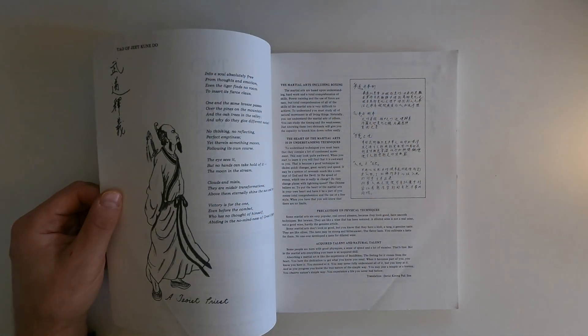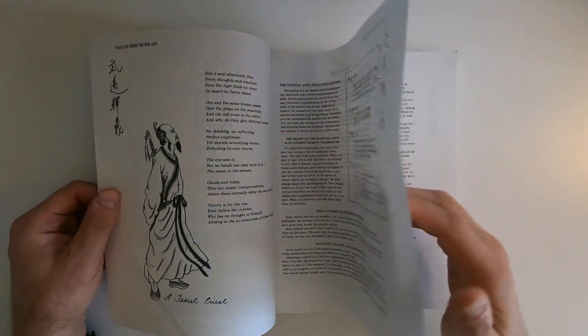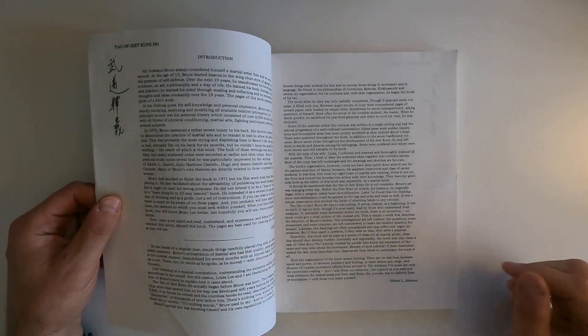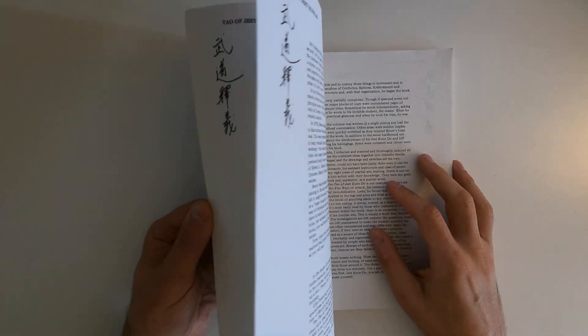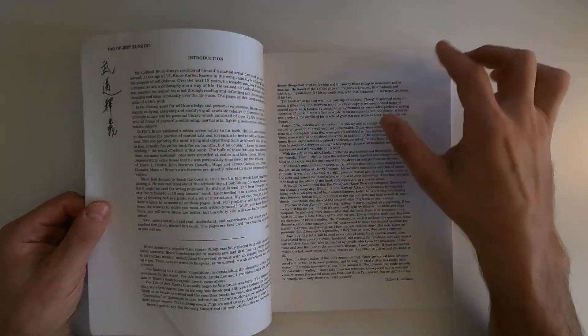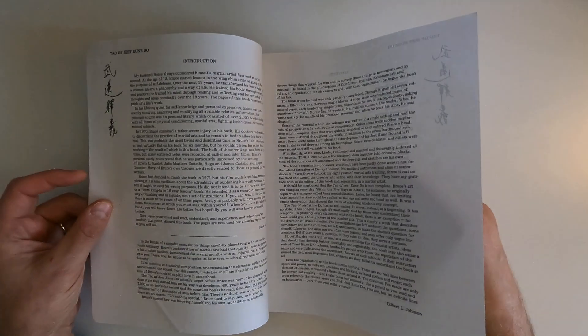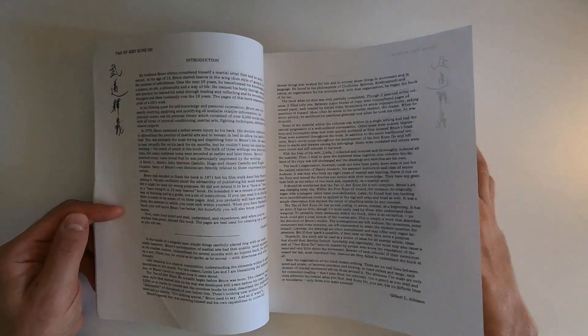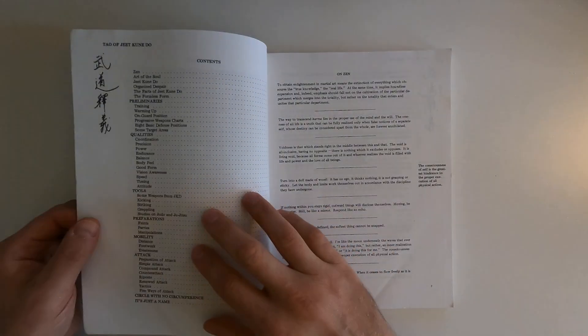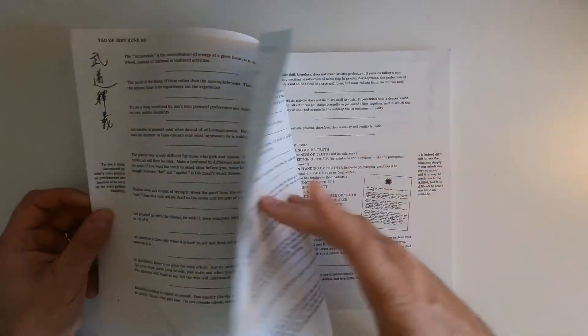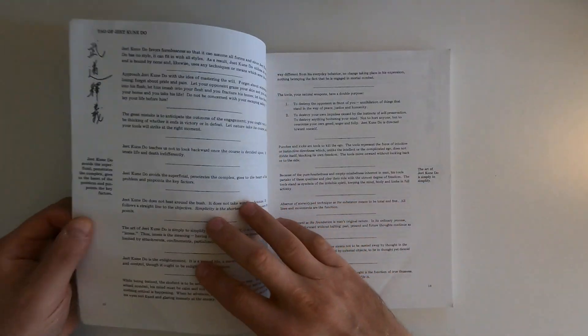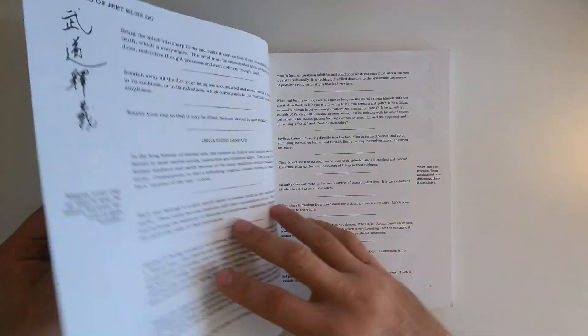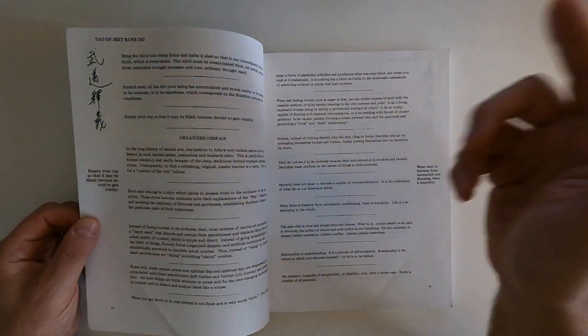And you can see that in this book. The first few pages is his biography of Bruce Lee and his thoughts on Buddhism and truth. You know, maturity does not mean to become a captive of conceptualization, just random thoughts.